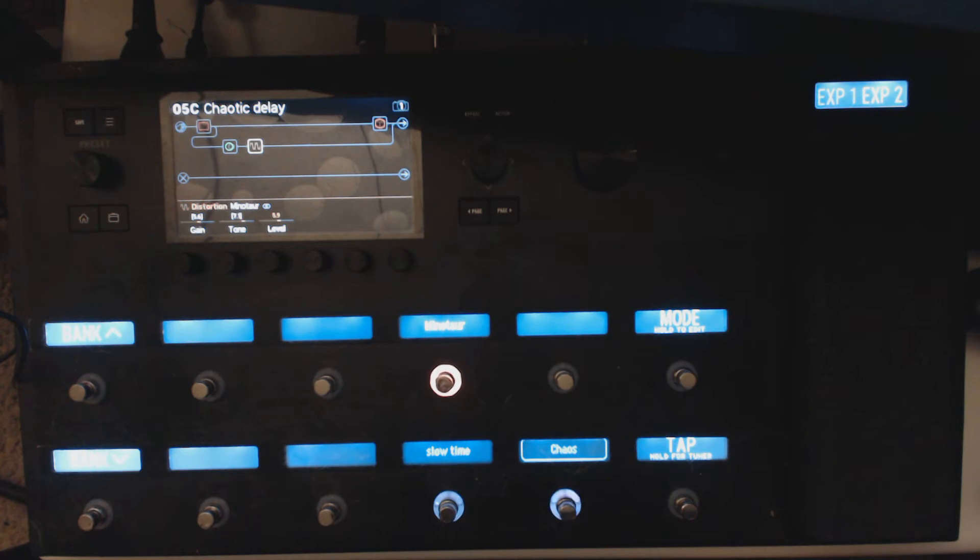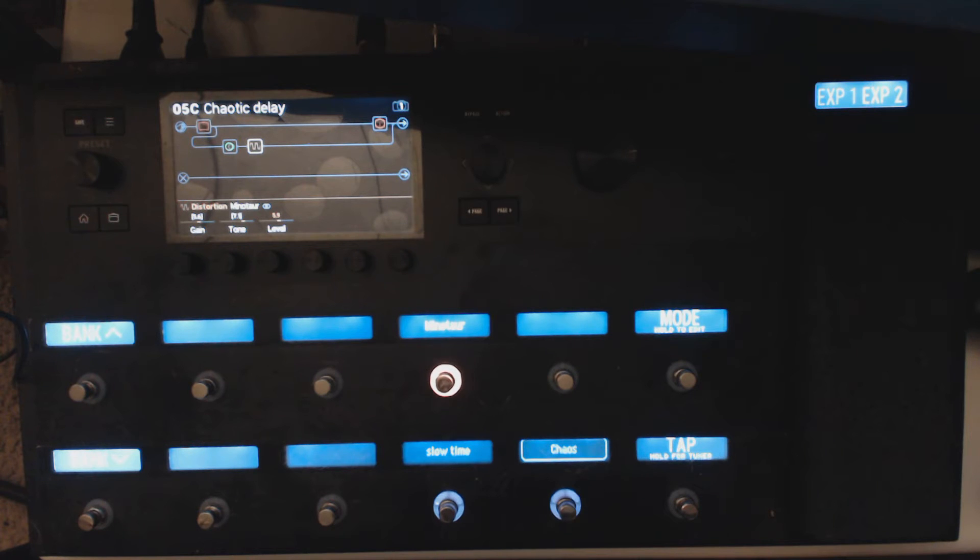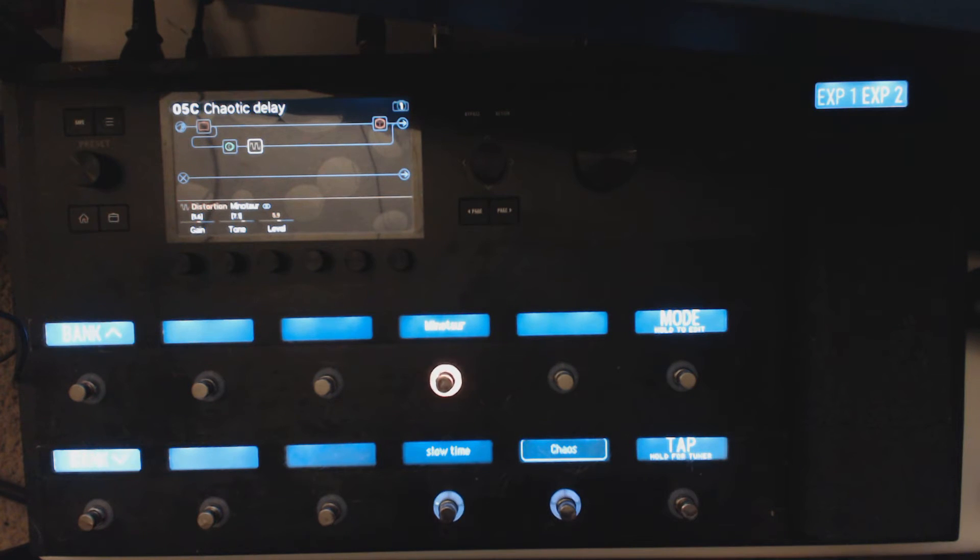Yeah, so this is a chaotic delay. Somebody had mentioned if they could do some kind of delay stuff with a particular pedal, and I listened to it a little bit. What I did was I took a Memory Man delay and I set it so that you have two times.